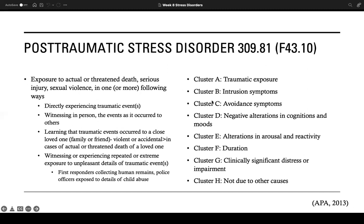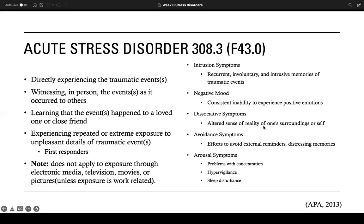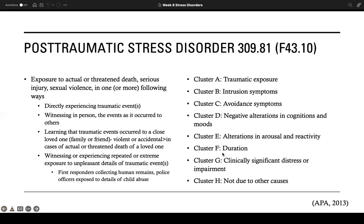The PTSD clusters are: Cluster A — traumatic exposure; Cluster B — intrusion symptoms; Cluster C — avoidance symptoms; Cluster D — negative alterations in cognitions and mood; Cluster E — alterations in arousal and reactivity; Cluster F — duration; Cluster G — clinically significant distress or impairment; Cluster H — not due to other causes.